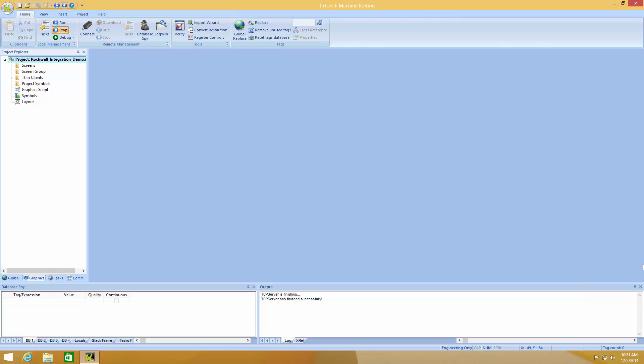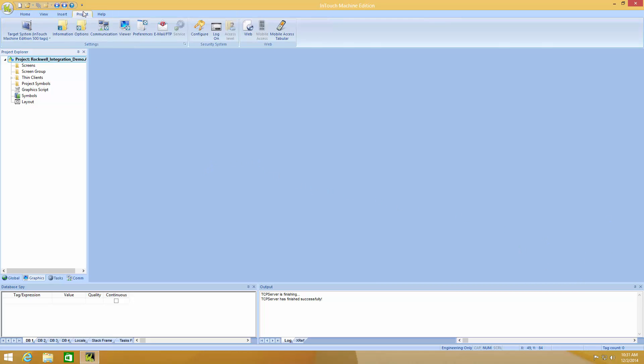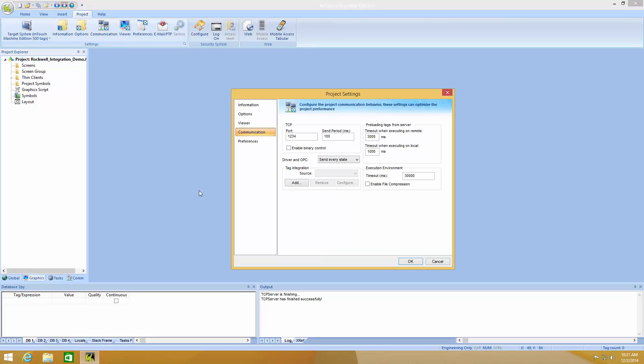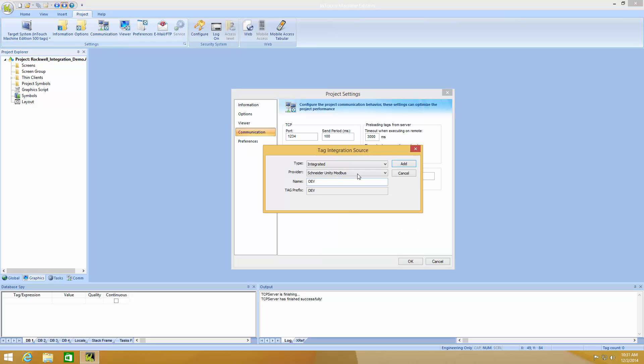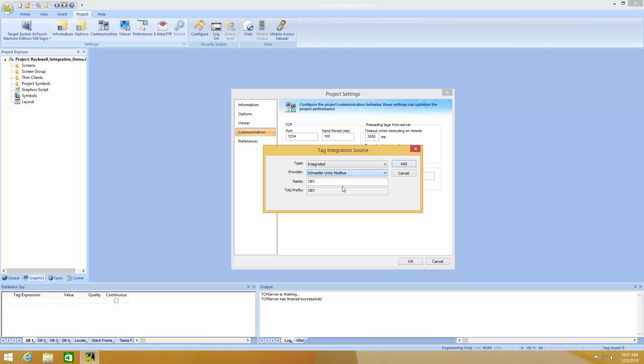Here I have Intouch Machine Edition and the first thing we're going to do is to set up communication through tag integration. We click on communication, we add tag integration for RSLogix 5000 and we give it a name. In this case I'm going to call it Mixer 01.